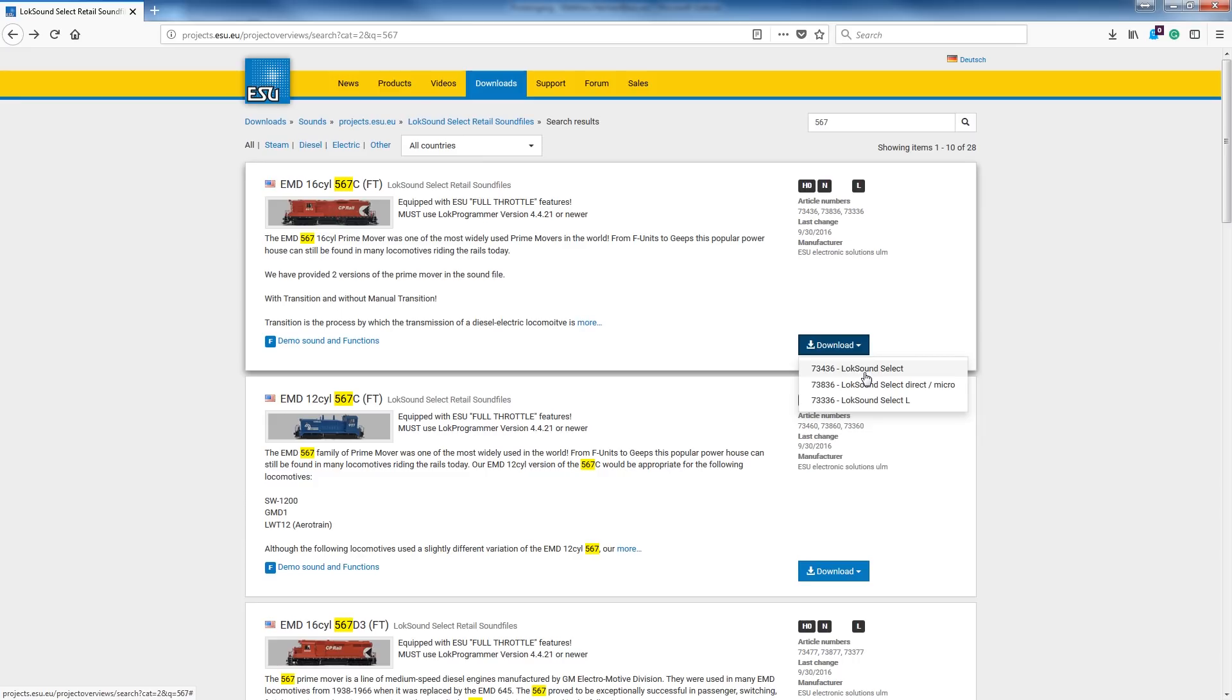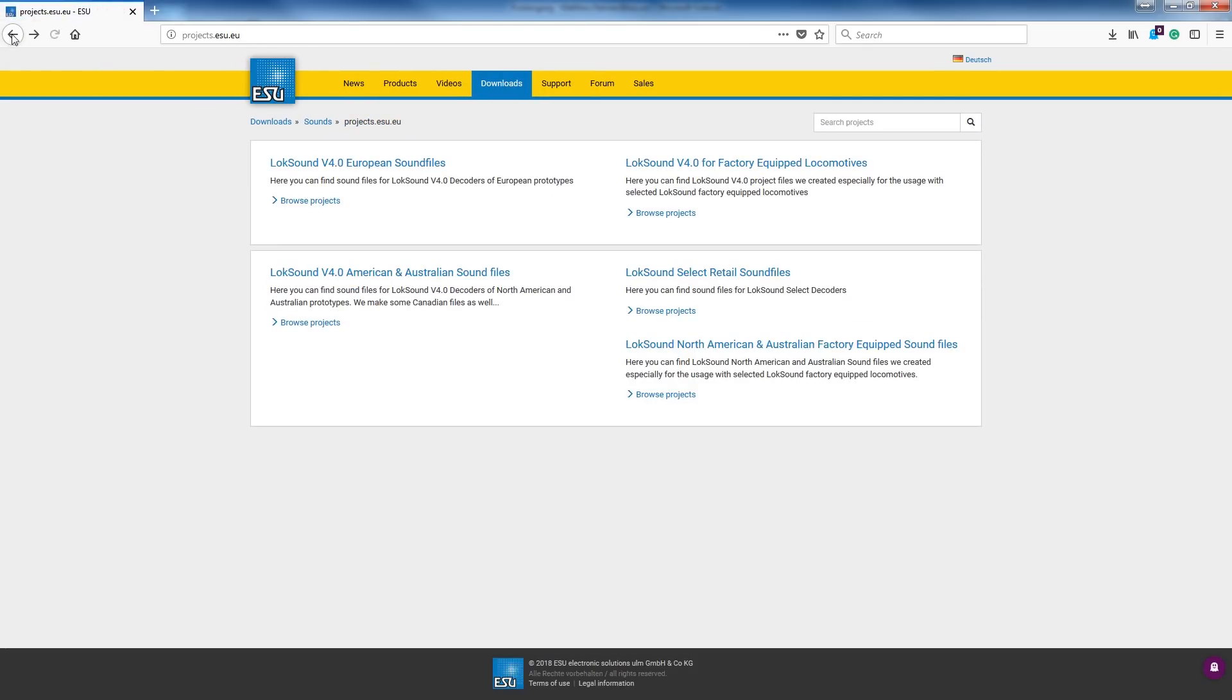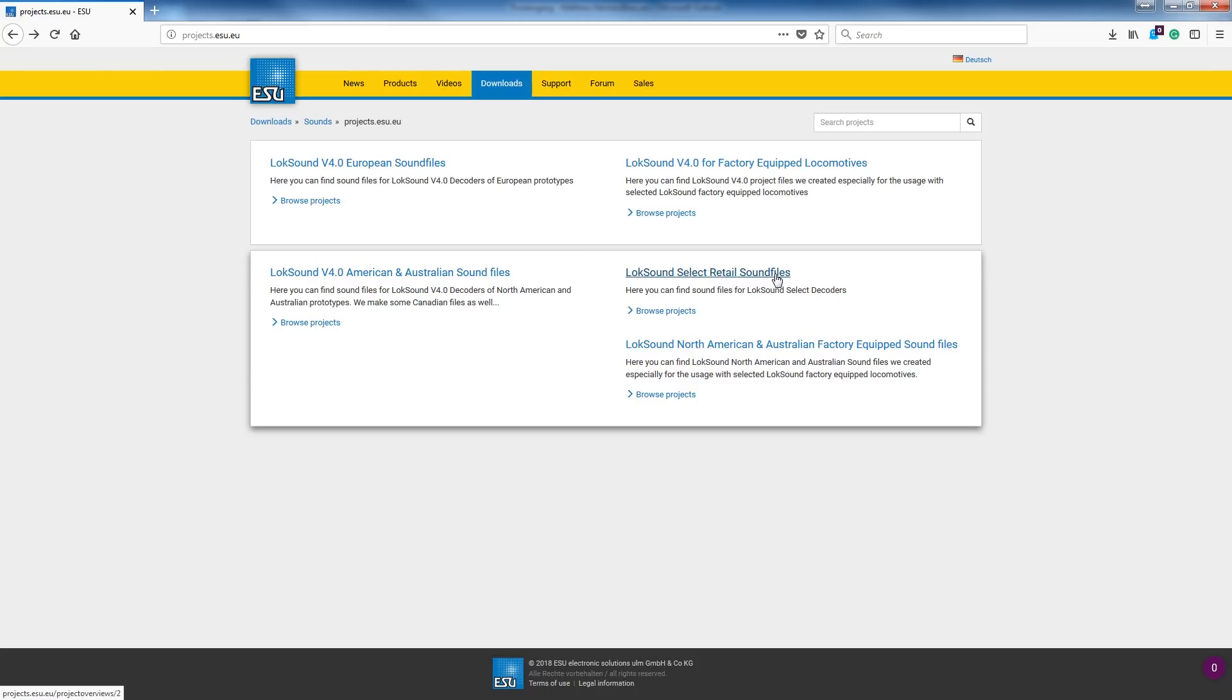It really doesn't matter here. The software will actually do the conversions that you would need. So if you're downloading and putting it into a Micro decoder, even if you downloaded the L, the software would convert it to a Micro. It's nice to have the actual file though. There are things within here, like the L has a lot more outputs. So as you open that file, it's going to be set up for the L with those outputs. The Micro will have less. Things like that. So it's just better if you know what you've got, just put it in here.